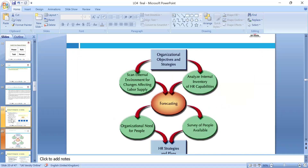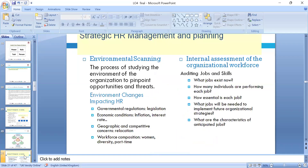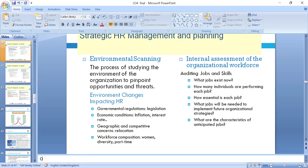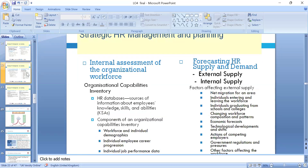For organizational strategies, we scan the internal and external environment. Externally, we use PESTLE: political, economic, social, technological, legal, and eco factors. Internally, we look at HR capabilities inventories: staff, male/female balance, age group, retirement age. We review forecasting of future needs, demand and supply, conduct surveys, and make strategies for future succession planning. Government legislation, national minimum wage, inflation — for facts, ONS.gov.uk is good to look around.